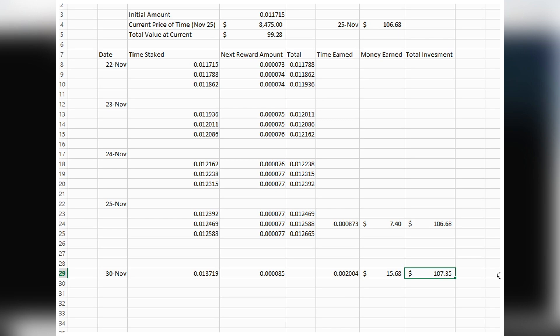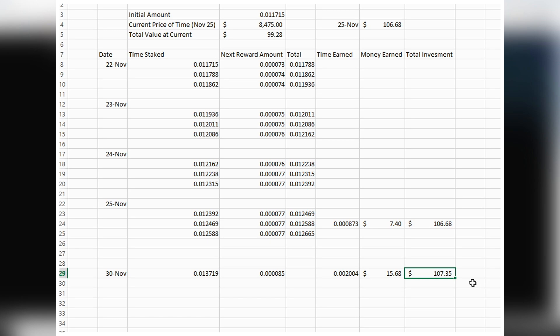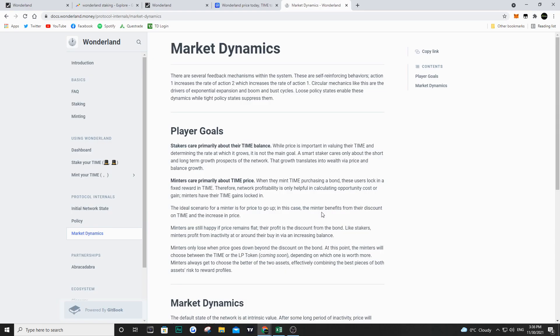Because the price of TIME is now much lower than on November 25th, my total investment is worth about $107.35 USD, approximately $140 Canadian. So yes, my balance of TIME is increasing, but because the price went down, I didn't make that much money just yet.